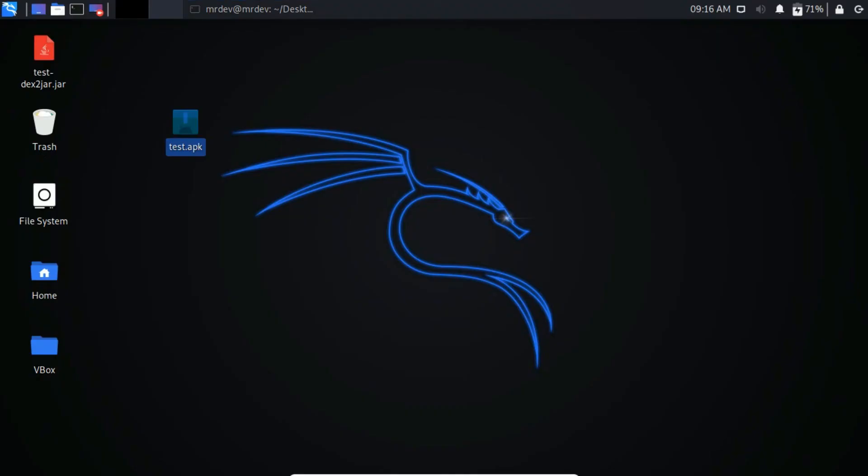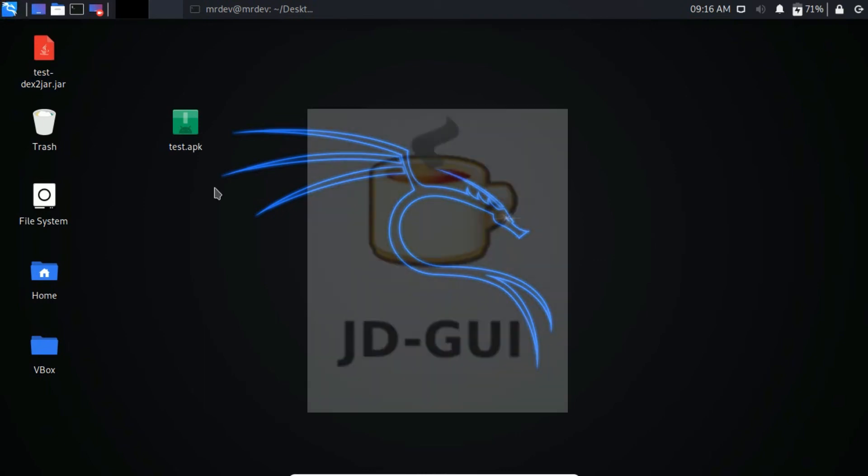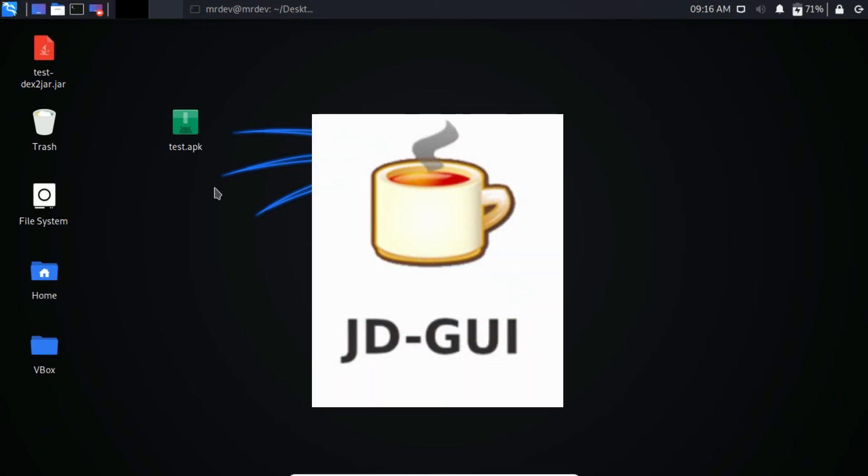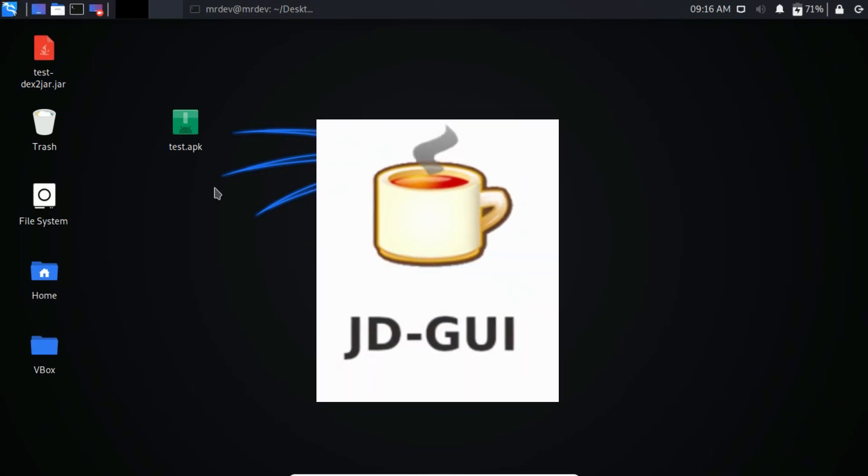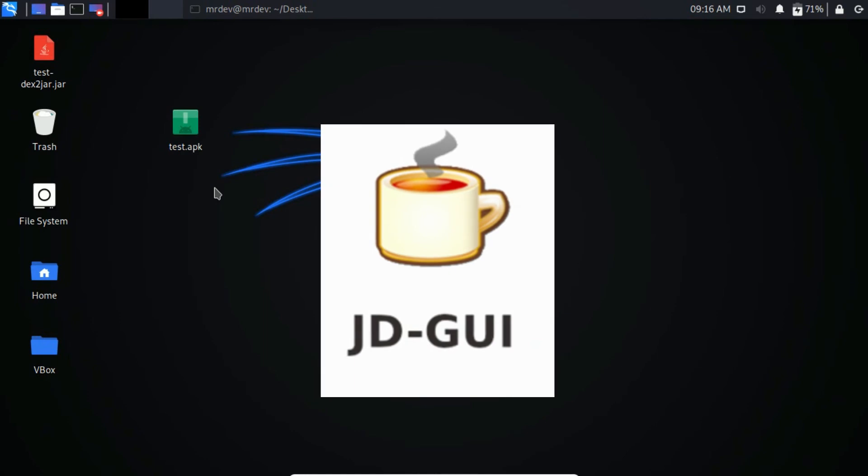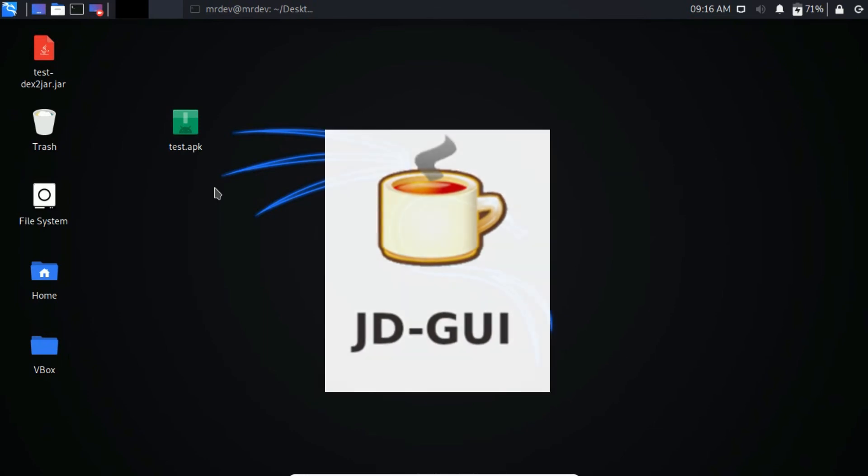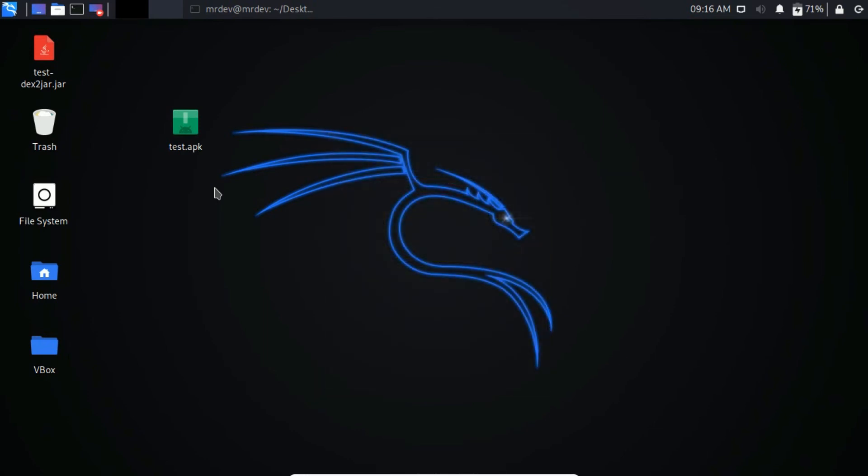Here you will see a JAR file that just appears on the desktop screen. To open the JAR file you need JD-GUI. This tool does not come pre-installed with Kali Linux. So you have to install it manually.